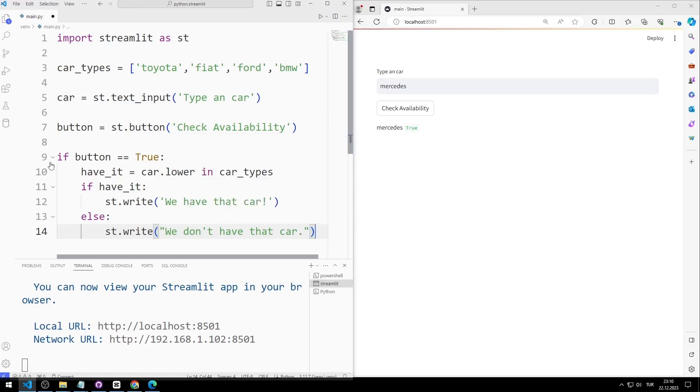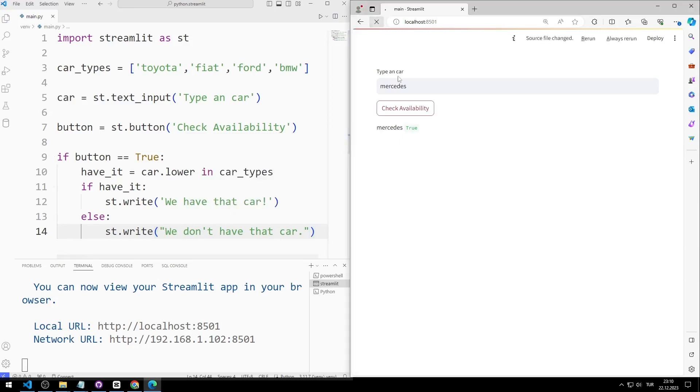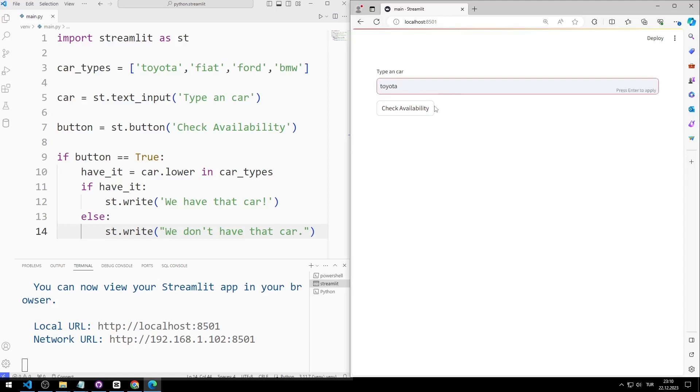I save the code file and refresh the web page. I enter a car brand. Even though Toyota was on the list, the wrong message was published.